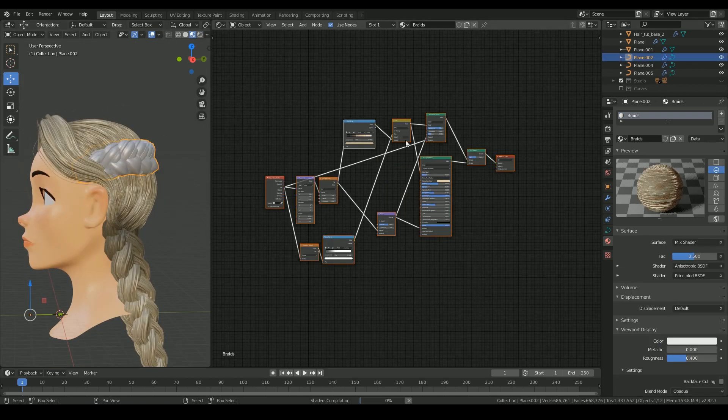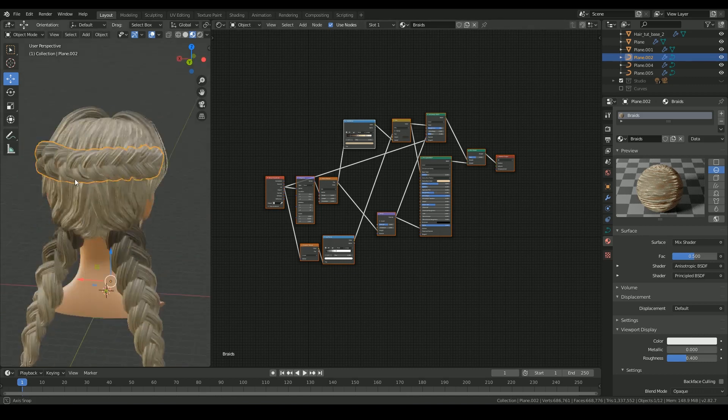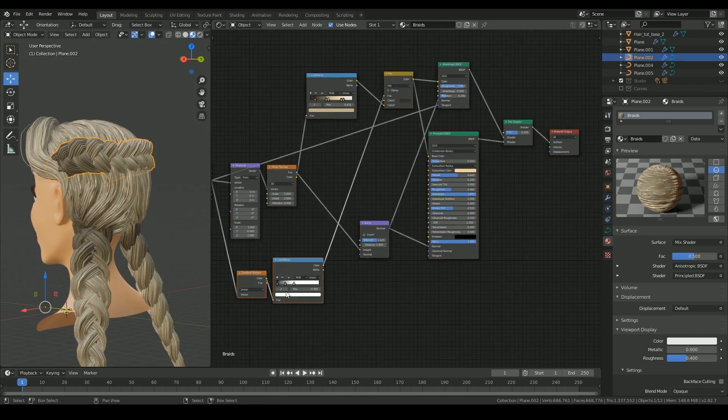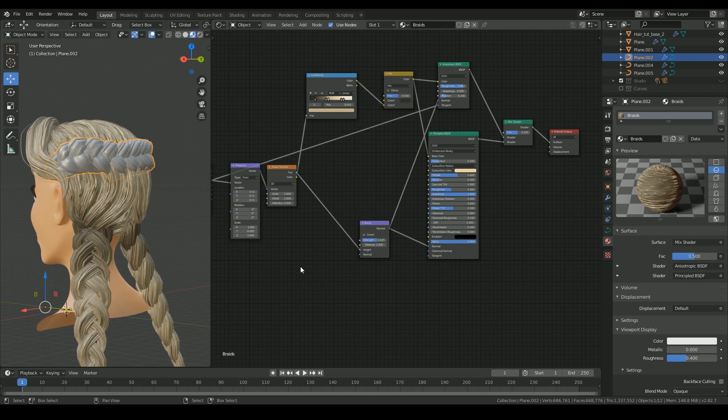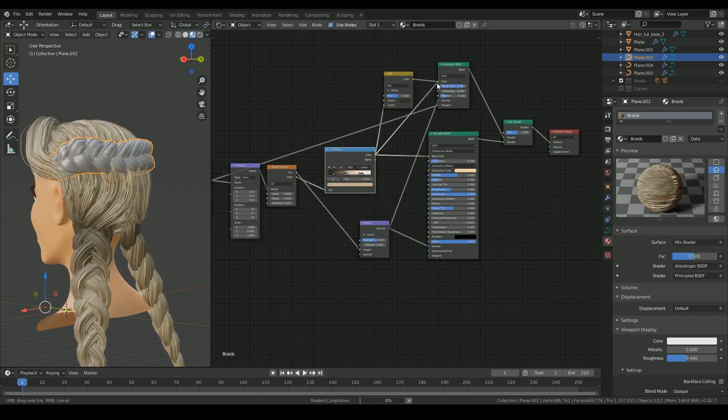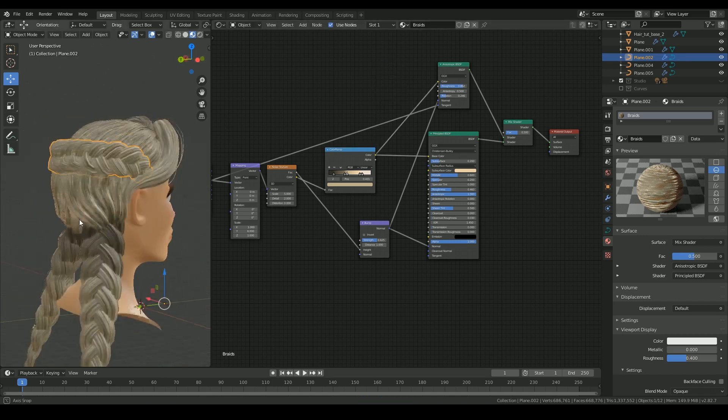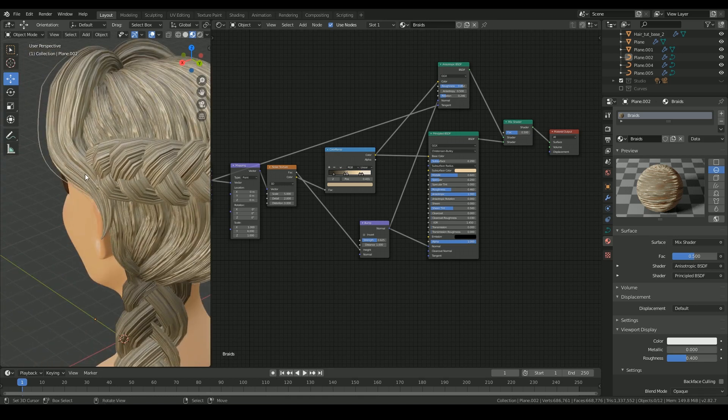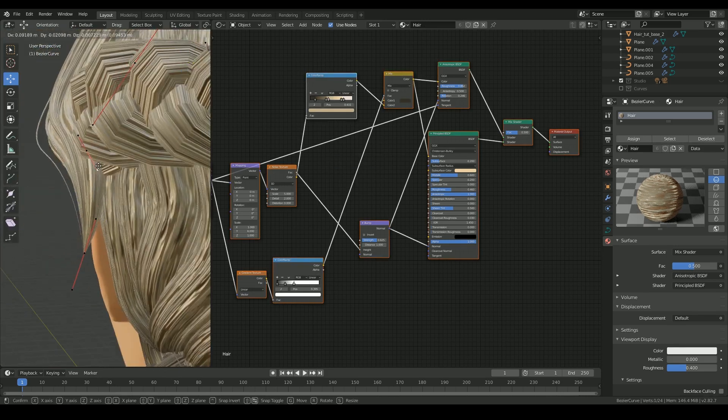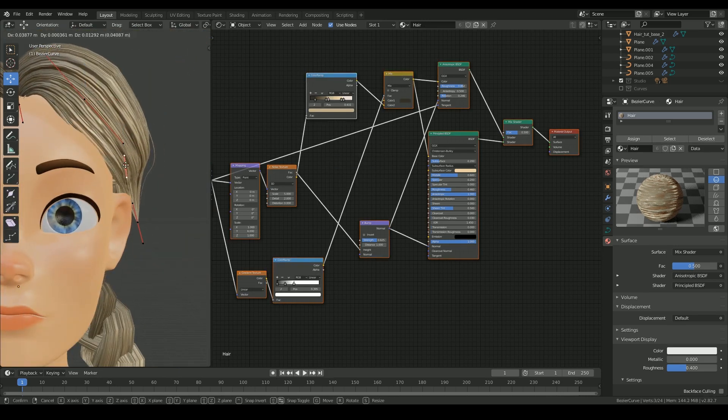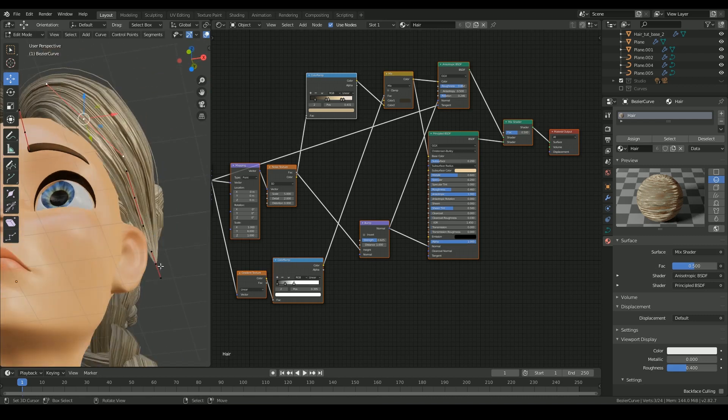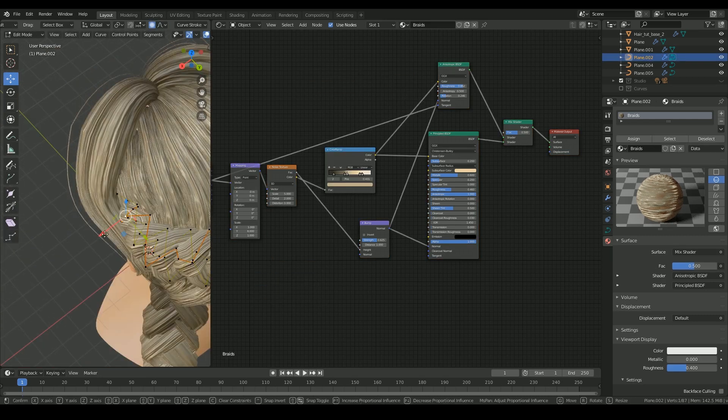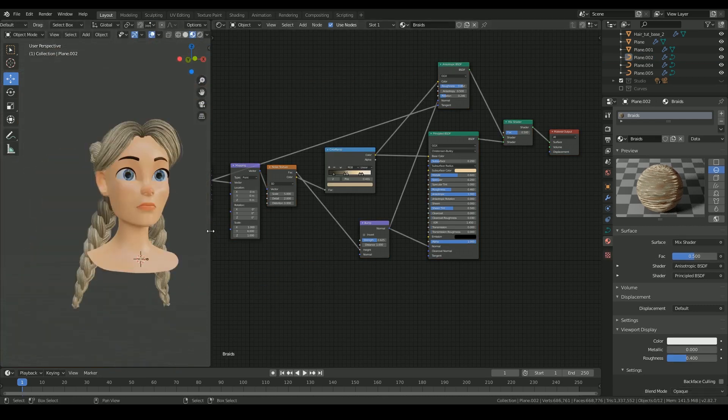And then for the braid, I'm copy pasting the same node setup when removing the gradient node and the mix node, and connecting the color node directly to the anisotropic shader and the principal shader. A few more fixing ups and then that's it.